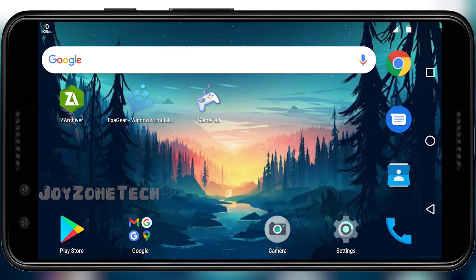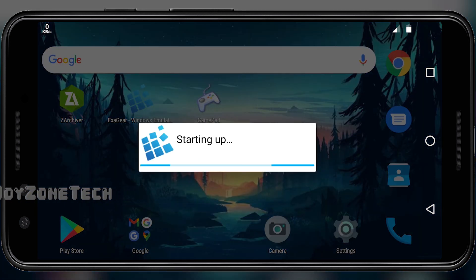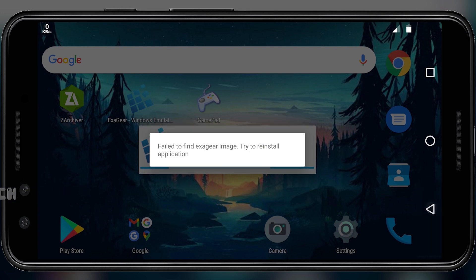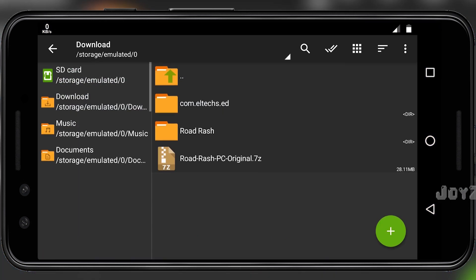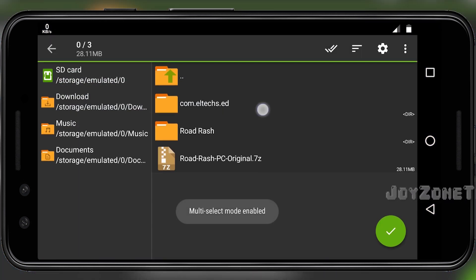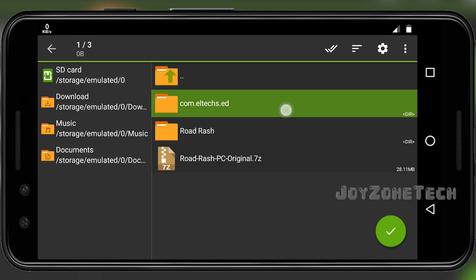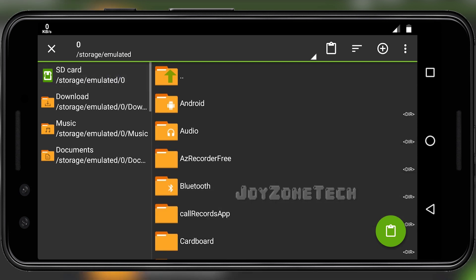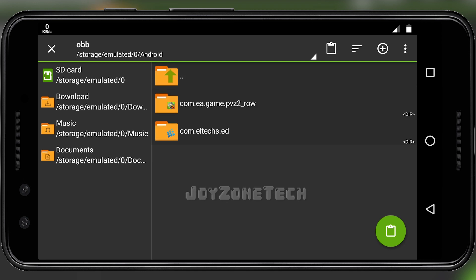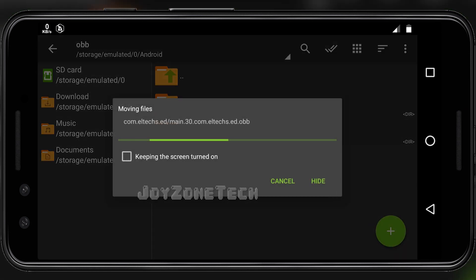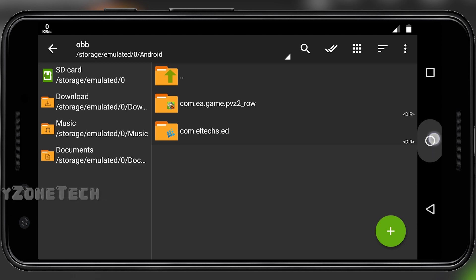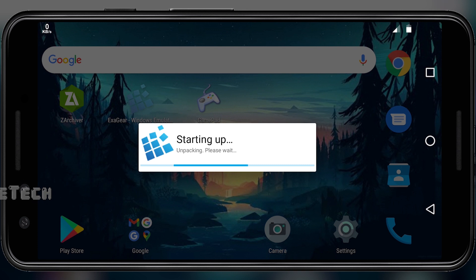Now try to run the app. It will not run, as there is no data to run the app. To solve this, go to your download folder and move this folder to the OBB folder of Android, and paste it. Now open the ExaGear app and it will run.